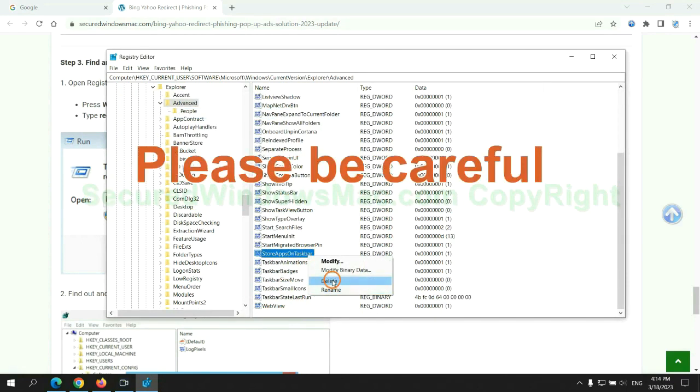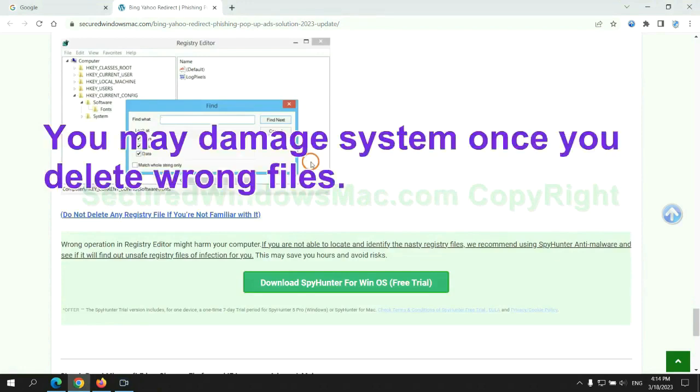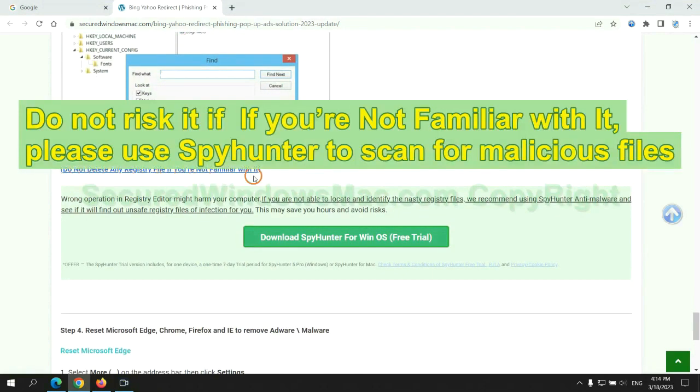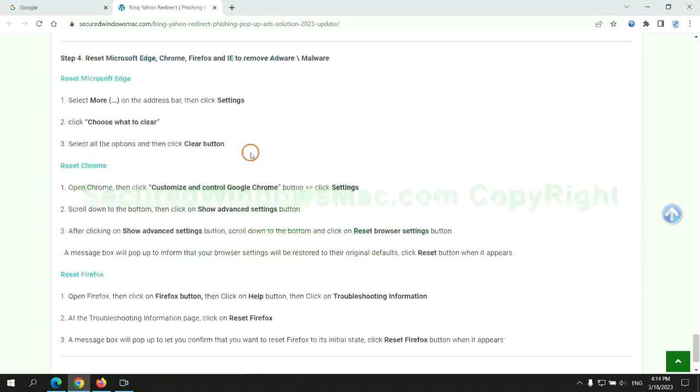Please be careful. You may damage your system if you delete the wrong files. Do not risk it if you are not familiar with it. Please use SpyHunter to scan for malicious files.